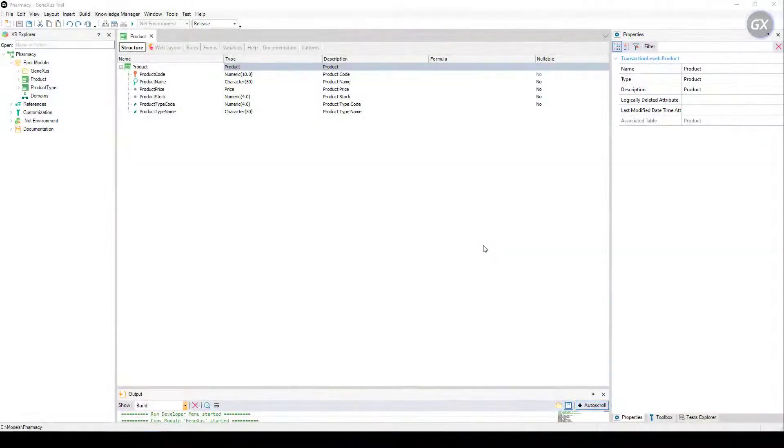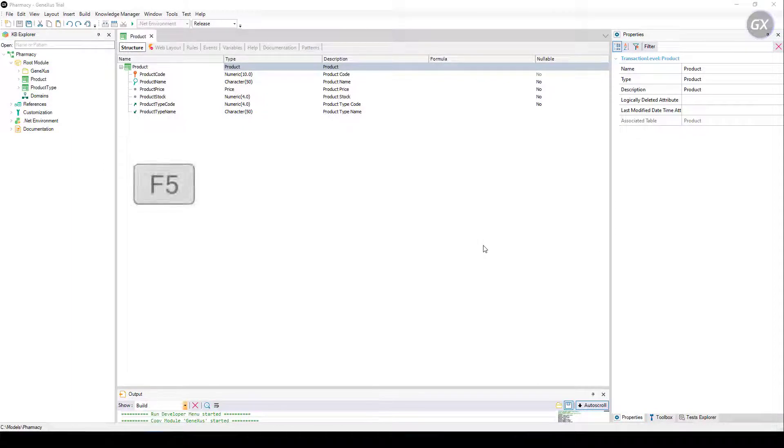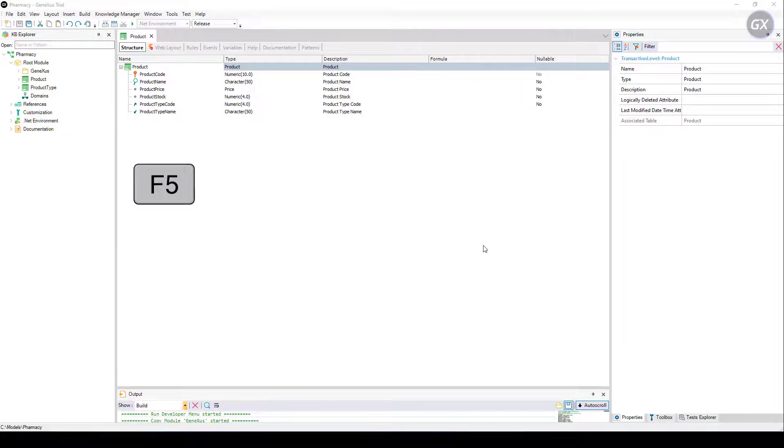In the previous video, we created the structure of our application. Now we are ready to run it for the first time. To generate and execute the application for the first time, you only have to press F5 and the following dialog box will be displayed.